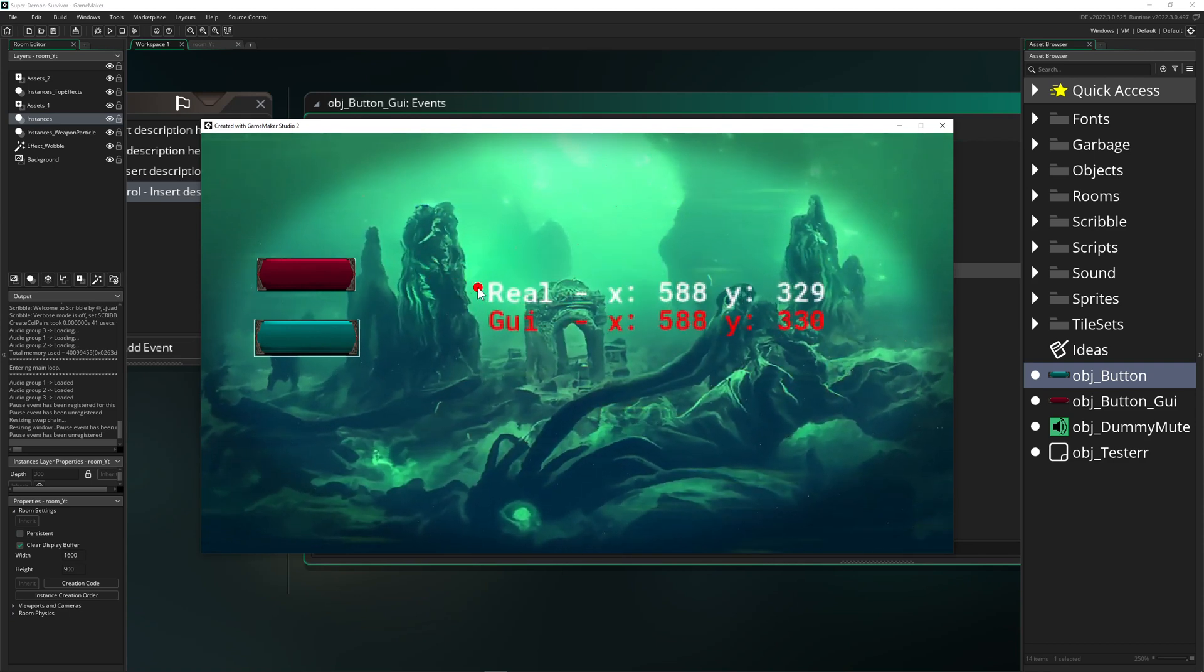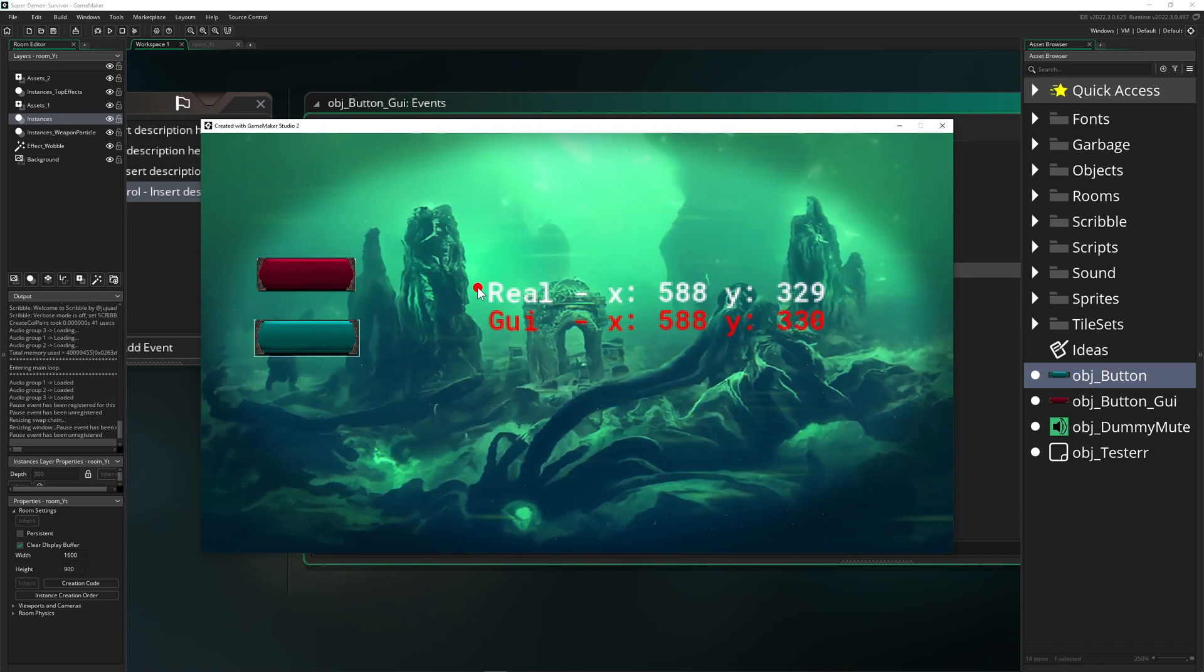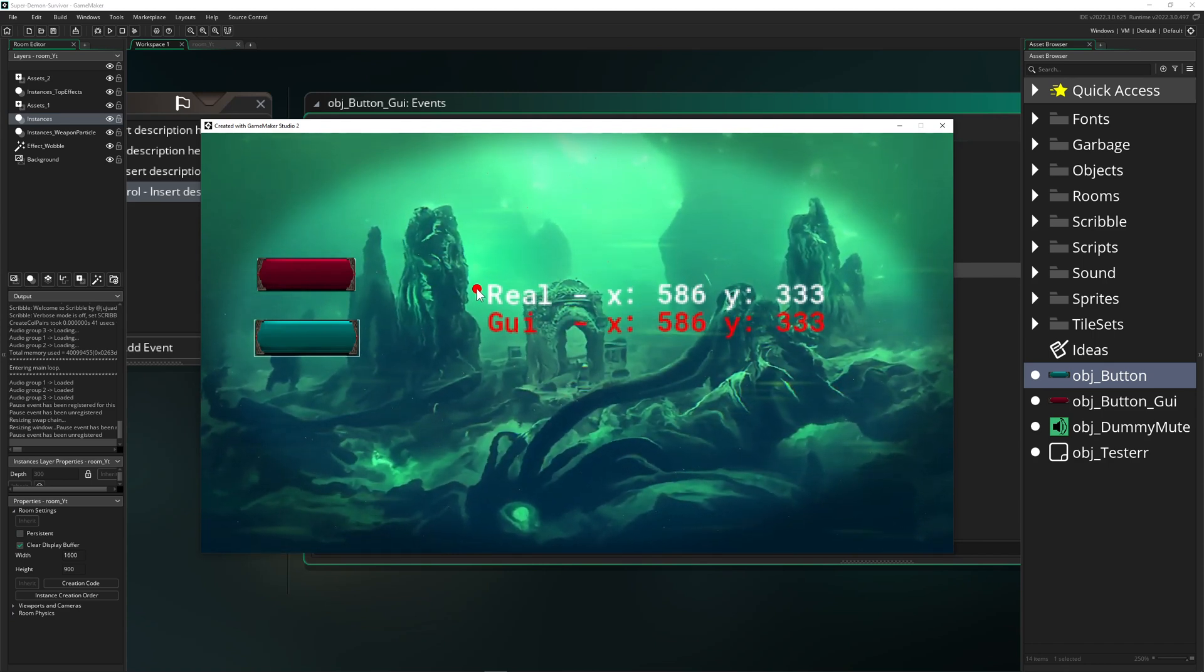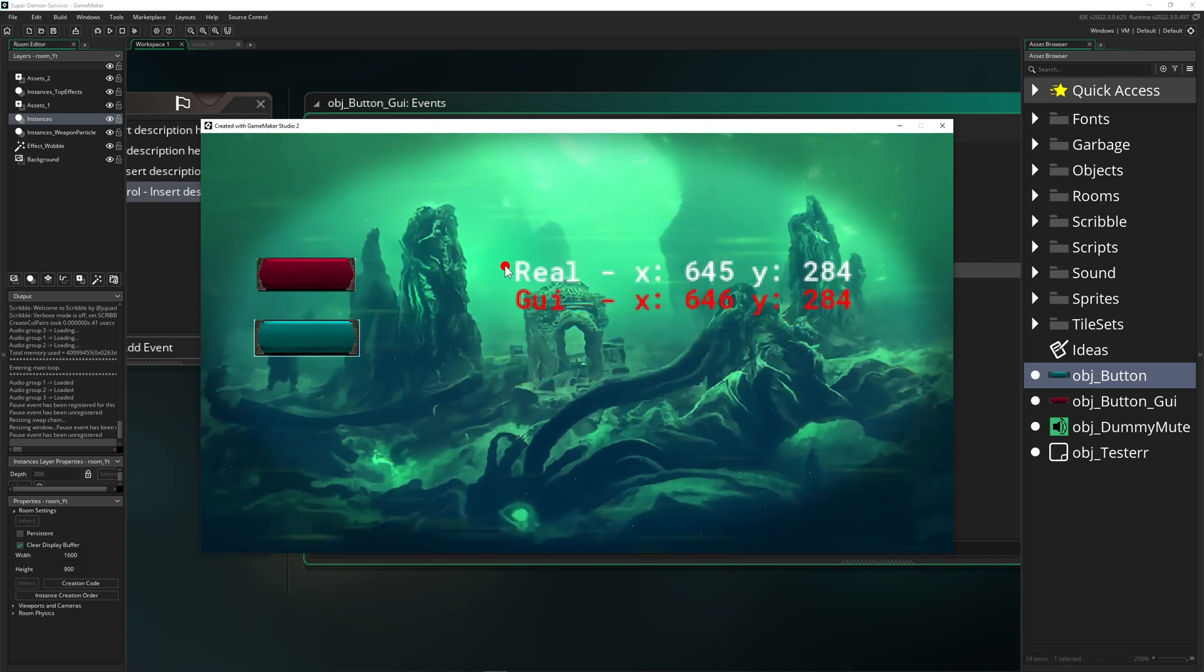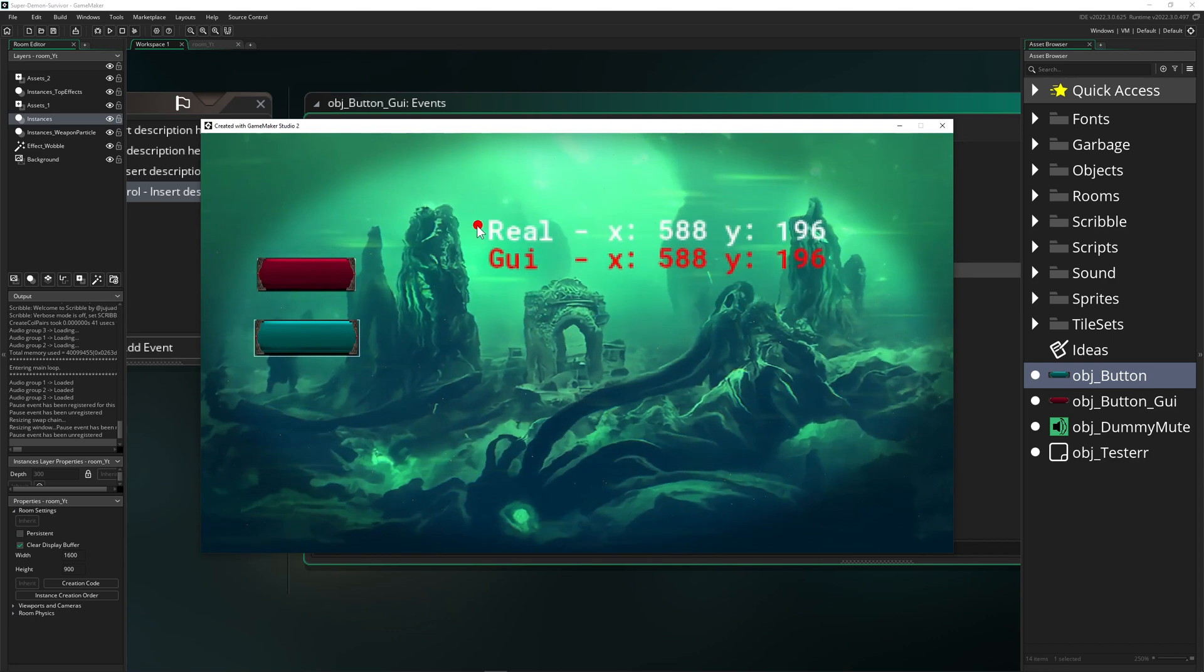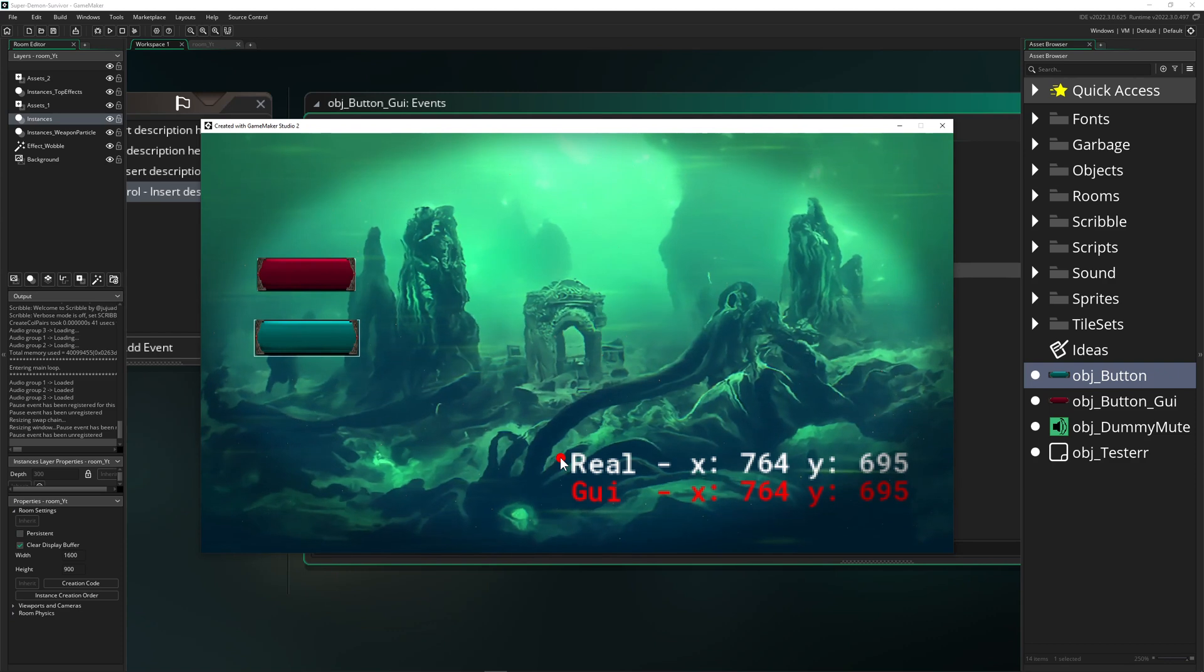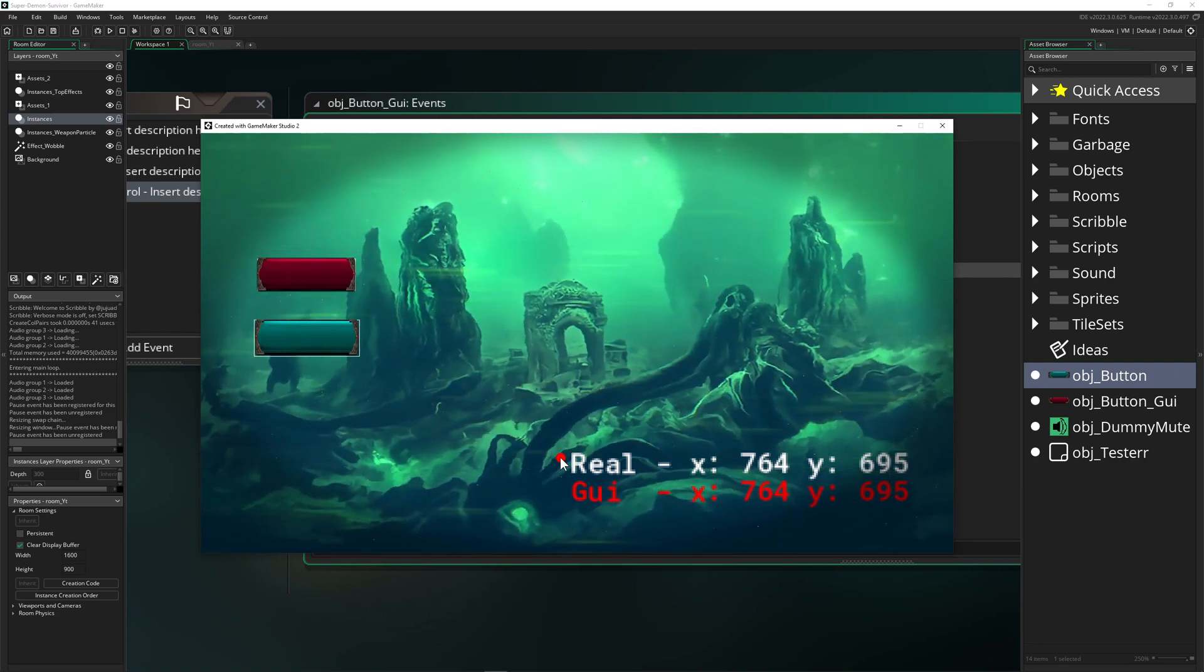We actually have two positions, not just one. The regular one, which I call 'real', is somewhere in your room. You have a second one which is on the GUI. But if you see, the values are the same. What, One Up Indie, are you lying to us? No, there's actually a bigger context to add.